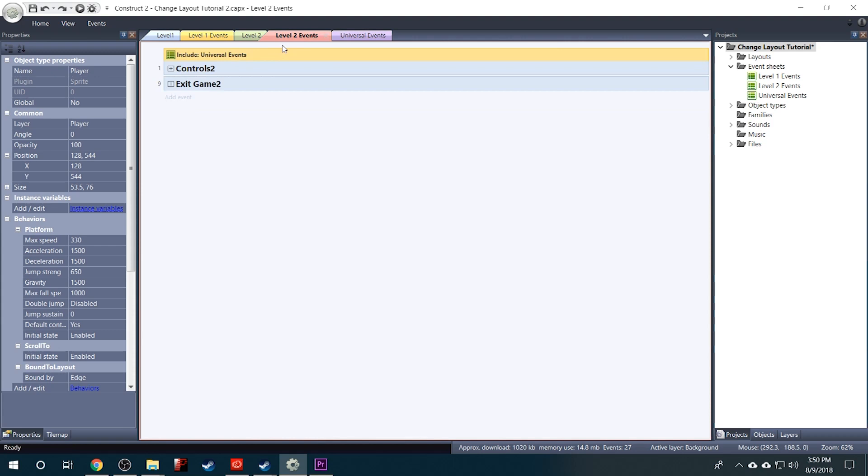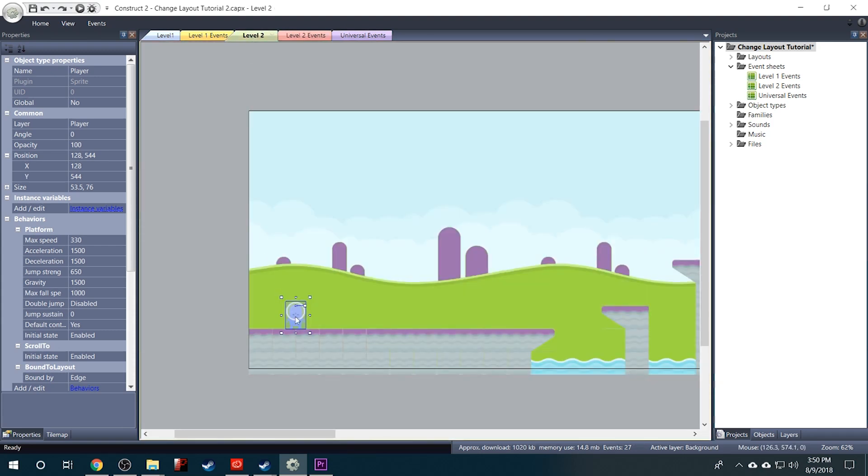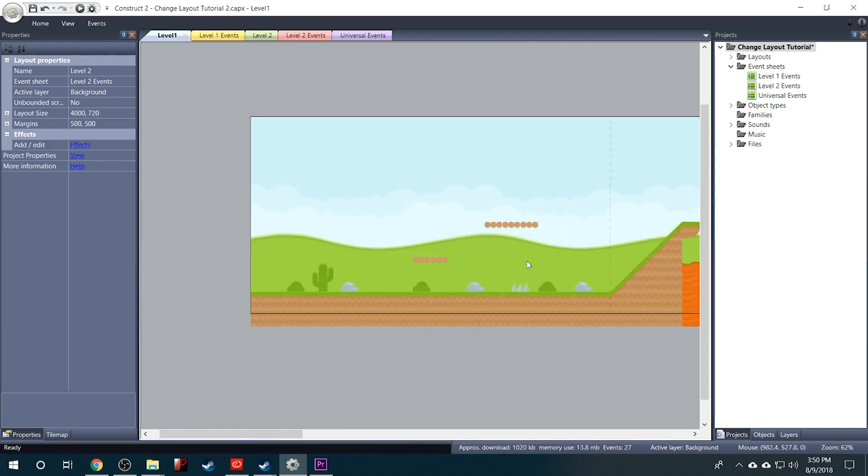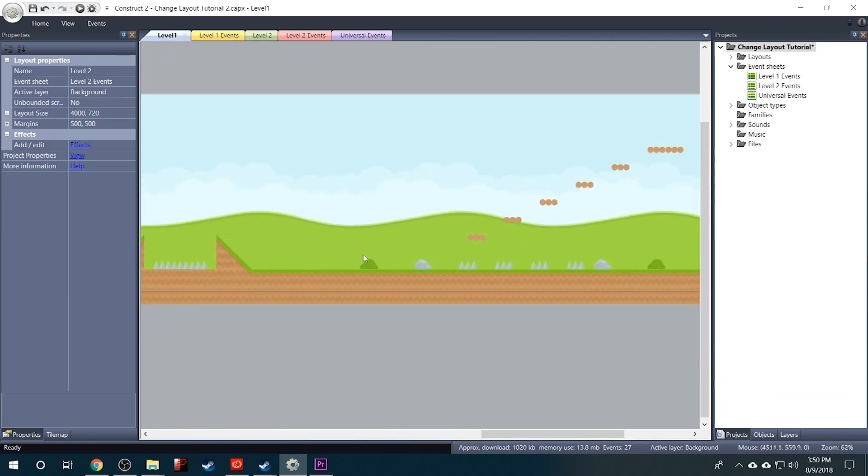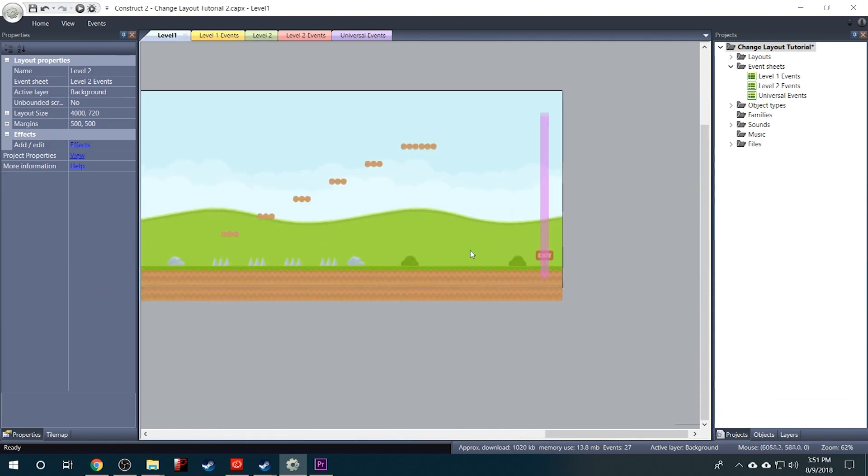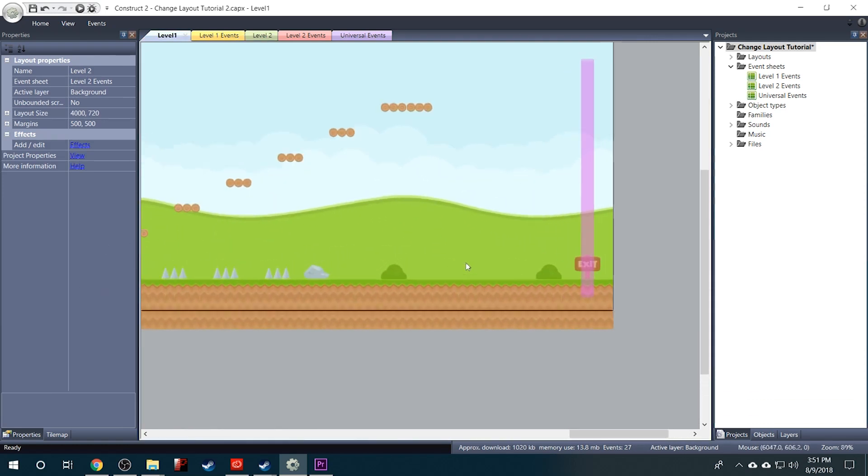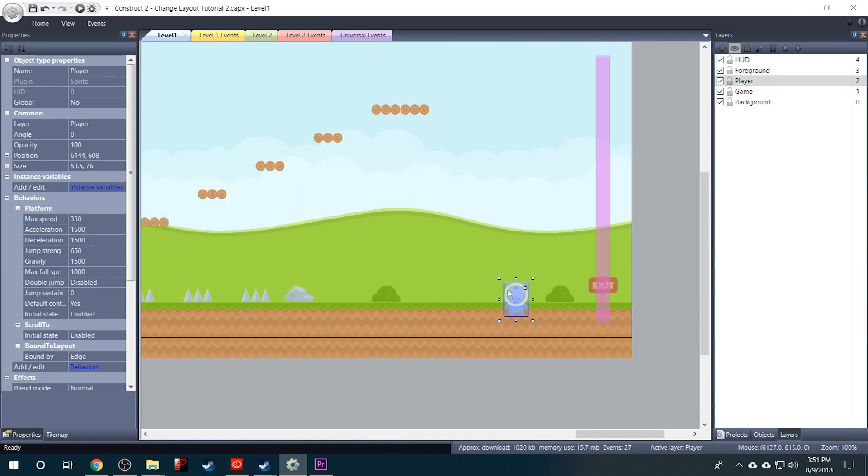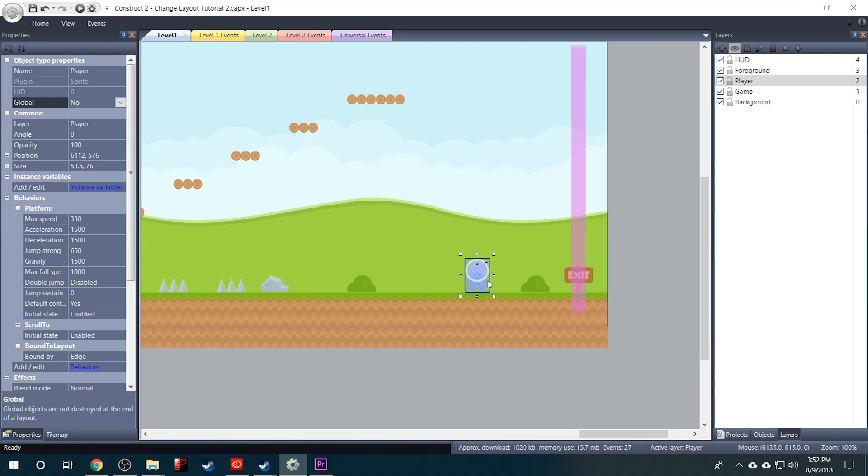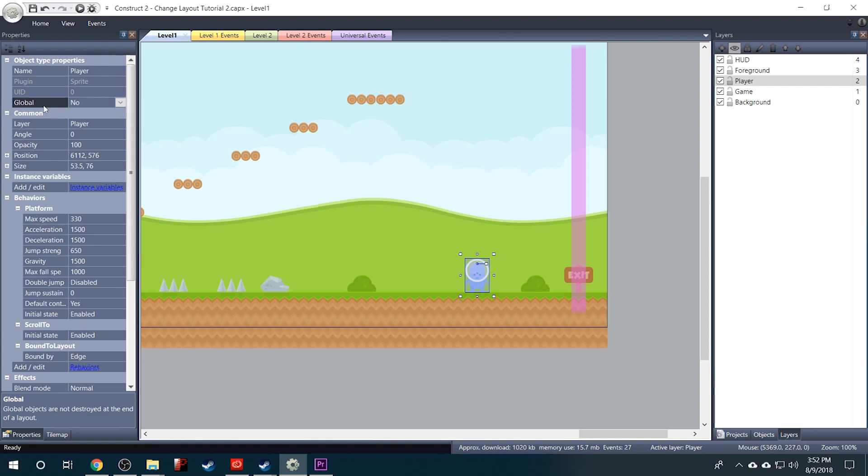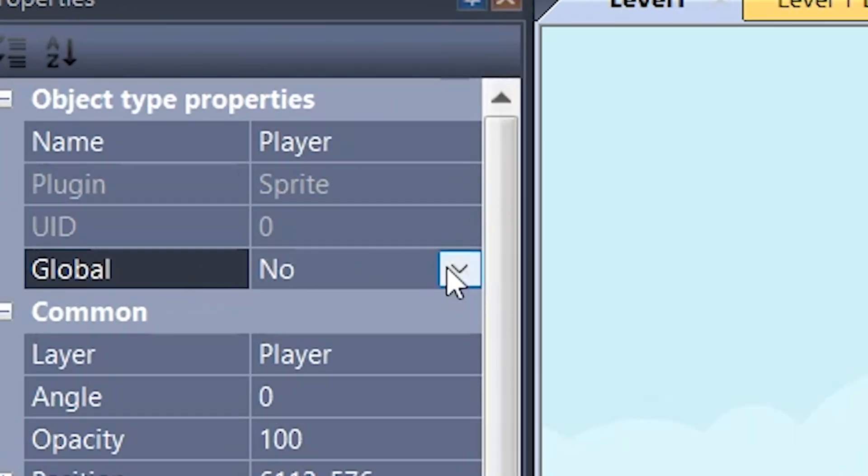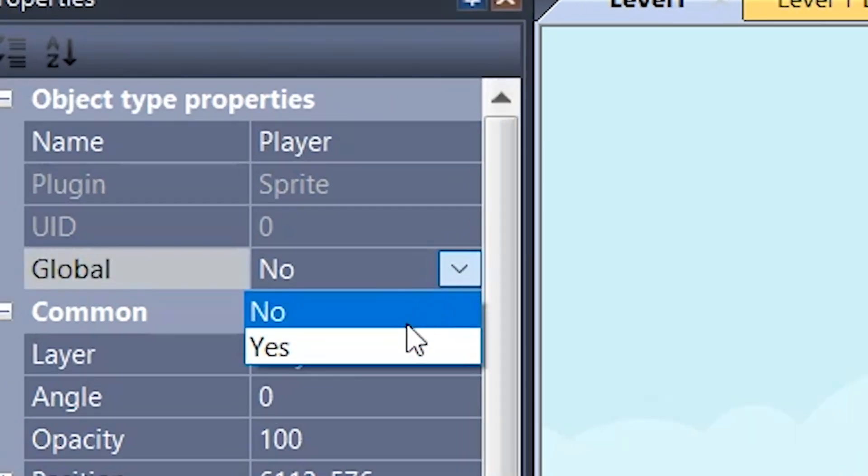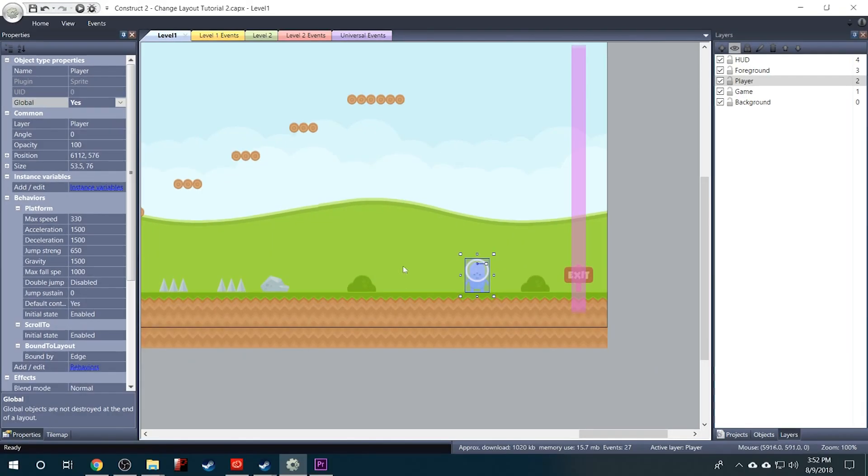So now I'll go back into Level 2 and cut our player out again and place him back in Level 1. And I'll go ahead and put him over at the end. About right there will be fine. Now the last thing we need to do is go up here with our player selected and under Global the drop down box we want to select Yes. And what this does is it makes the player a global object which means he won't be destroyed at the end of the layout. So when he collides with the pink Level Changer he will carry over into Level 2.